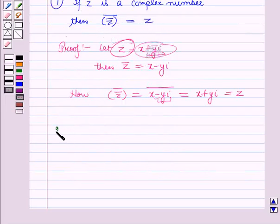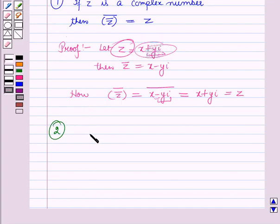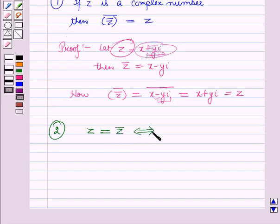The second property states that a complex number is equal to its conjugate if and only if it is purely real. That is, z is equal to the conjugate of z if and only if z is purely real.